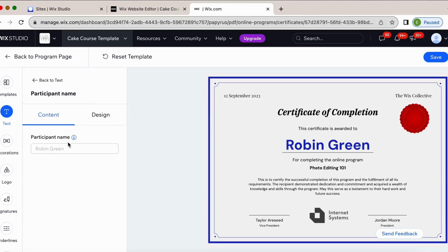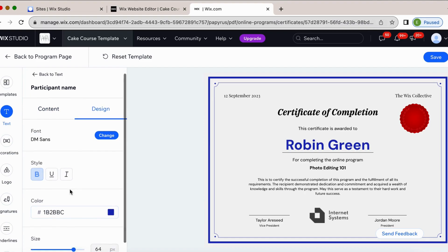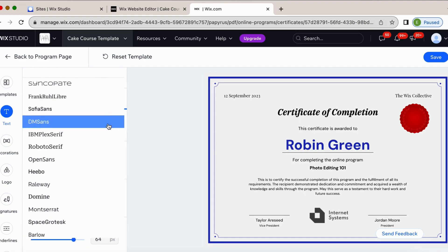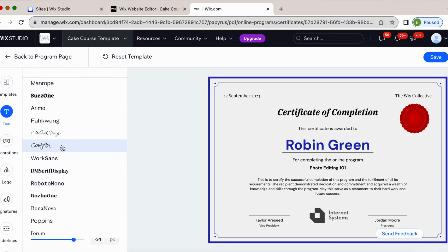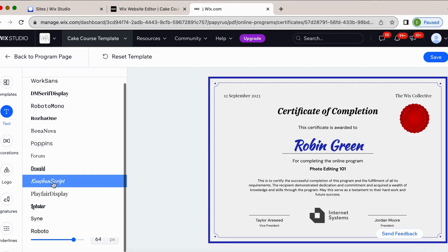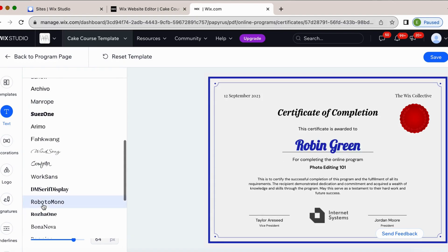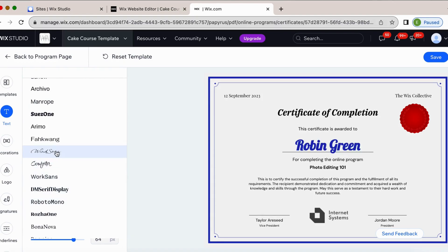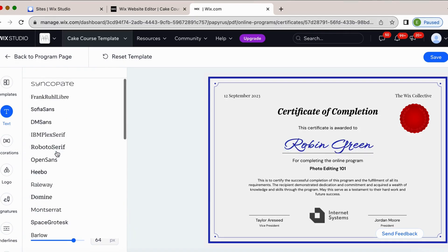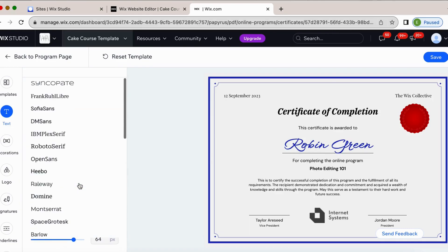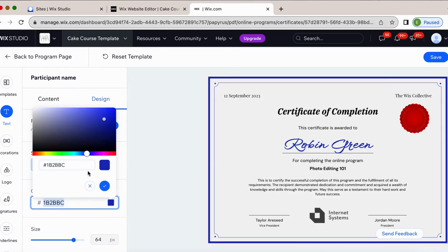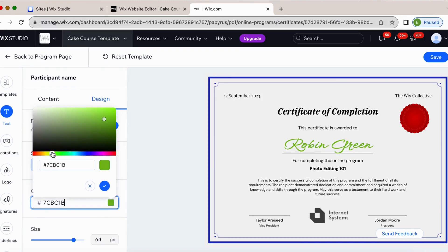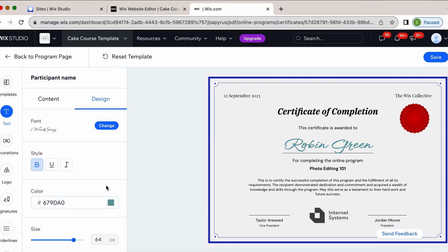Participant name. You can't change their name, obviously, but you can change the design. So let's say I want to make it a little bit more like written out looking. Again, we only have a few options to choose from as far as fonts. So it's kind of hard to settle on one because I don't really love really any of them. But that's okay.